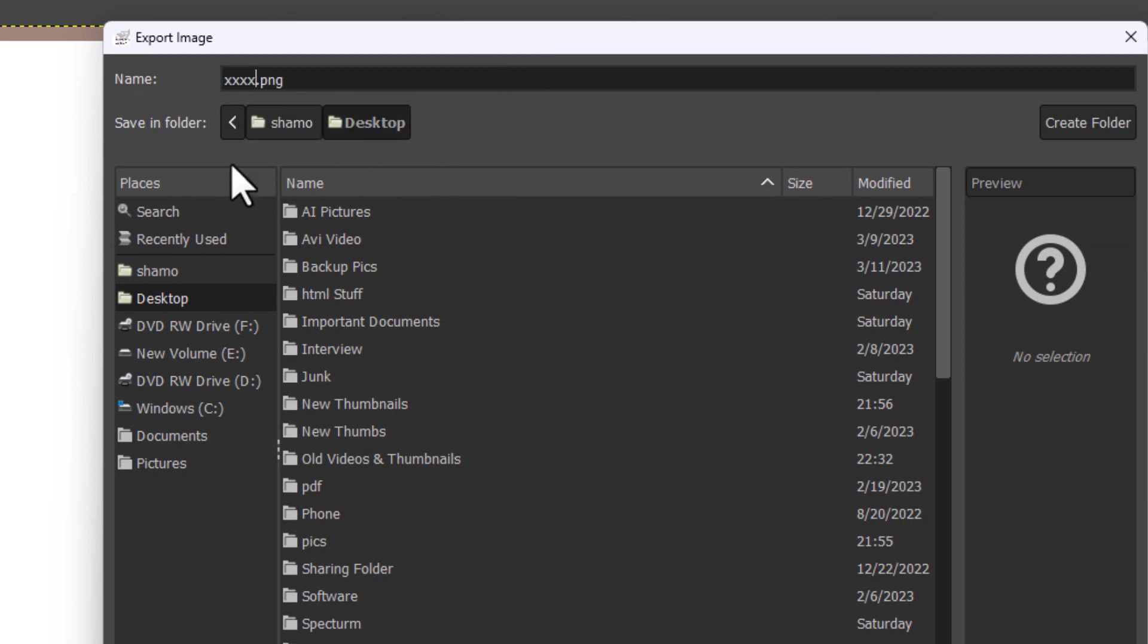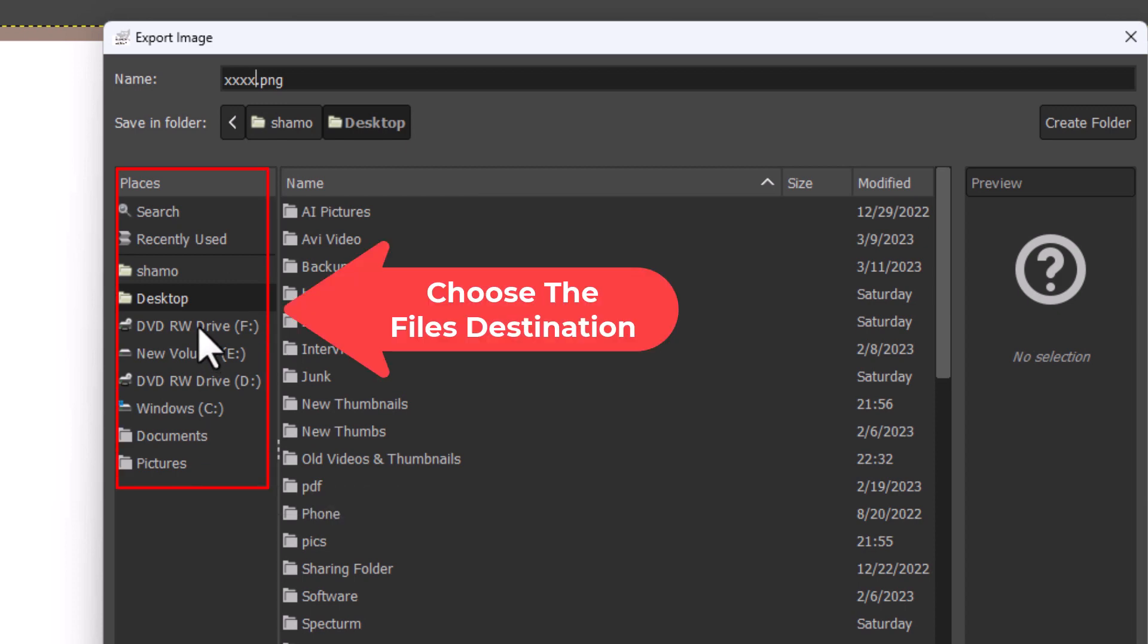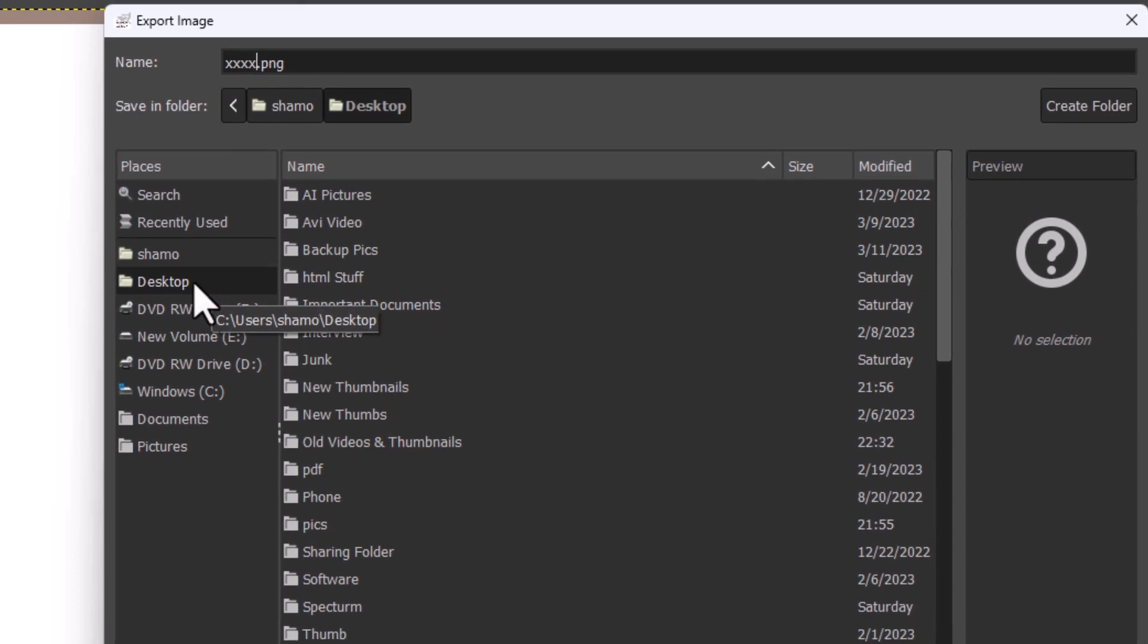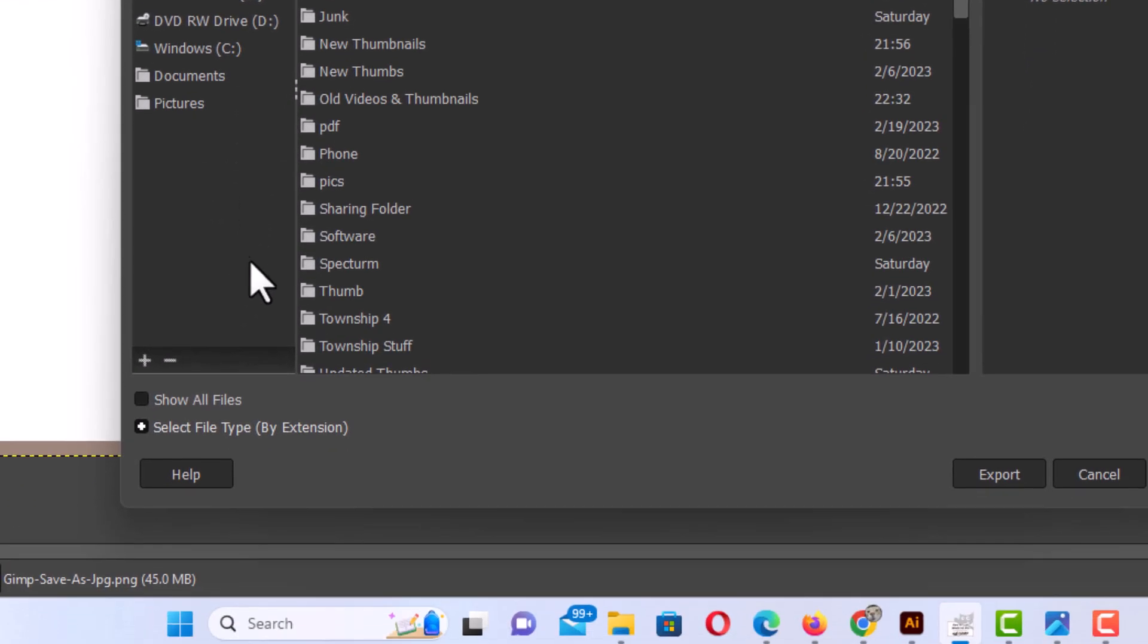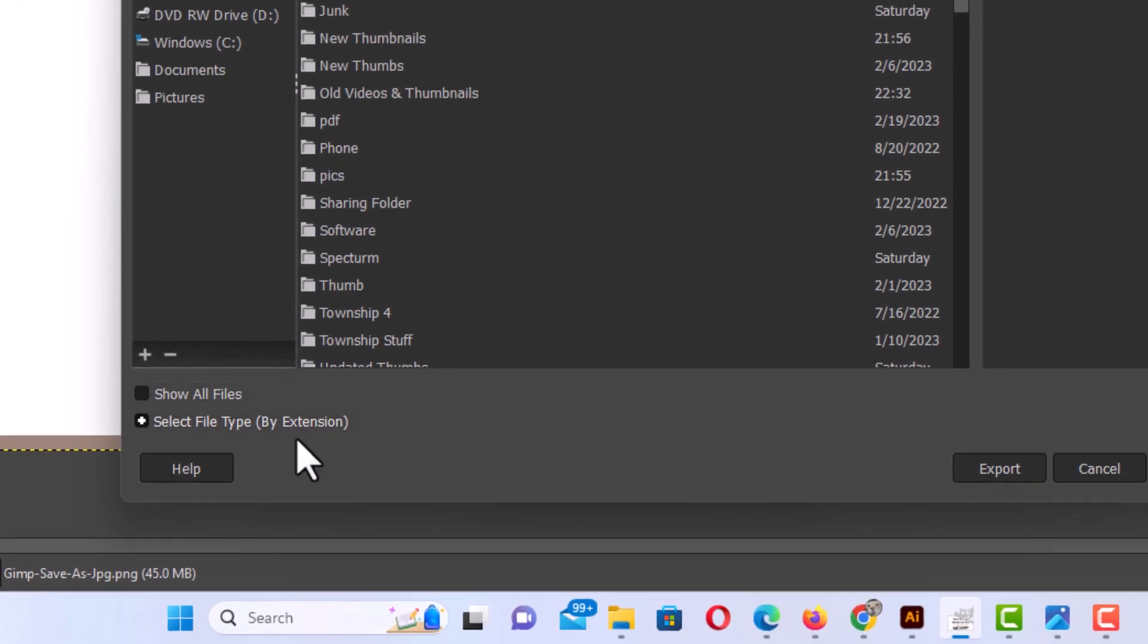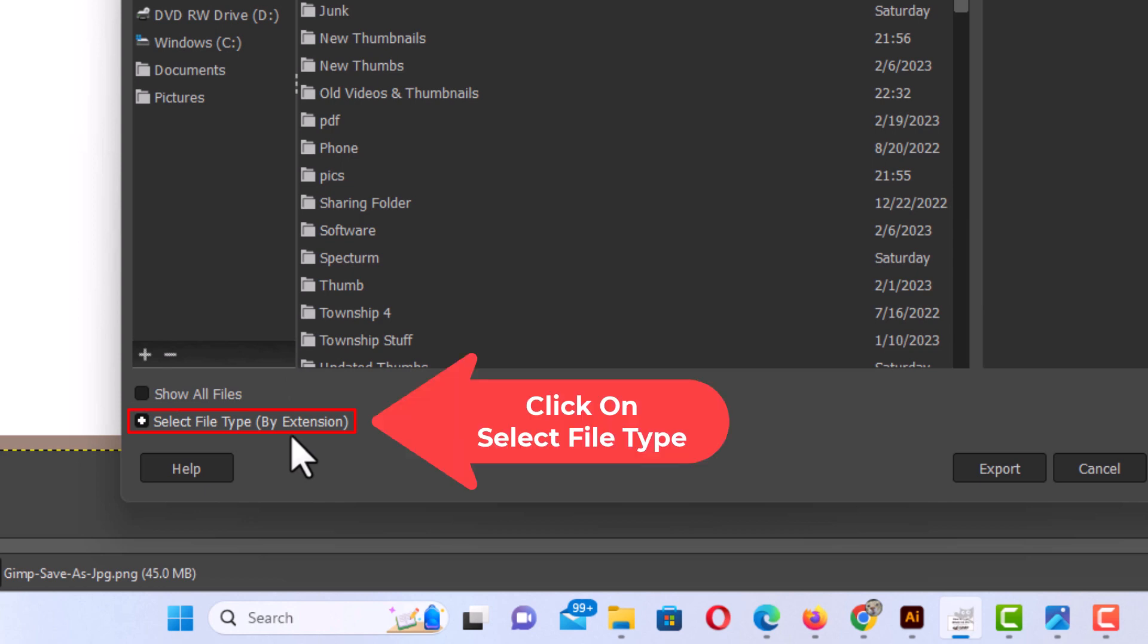Then down here you want to choose the file's destination. I'm going to put mine on my desktop. And then you want to go down towards the lower left-hand side where it says select file type and click on it.